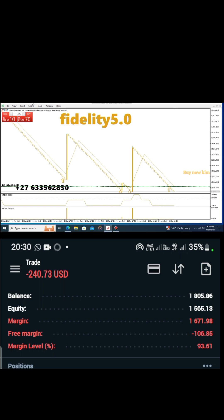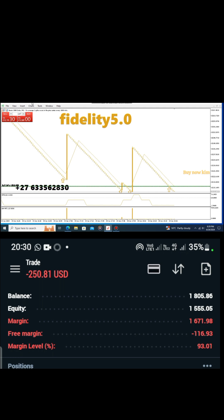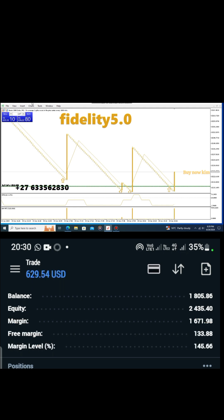I've opened big lot sizes because I trust the indicator and I know it will never disappoint. Take a look. This is how simple we make money. Do not focus on the losses, focus on the money that you're gonna make.